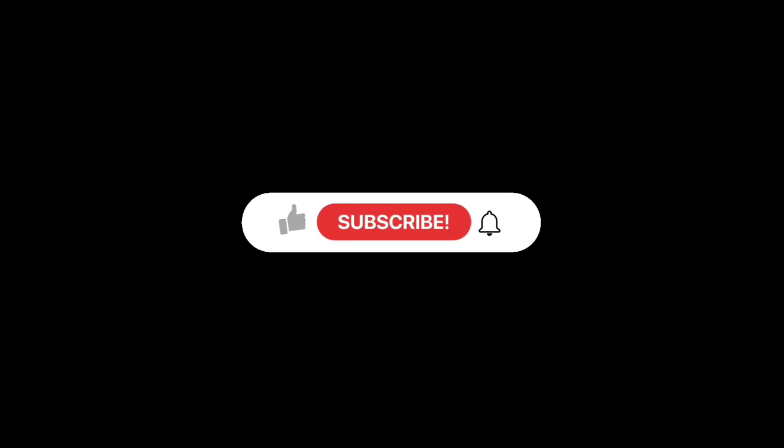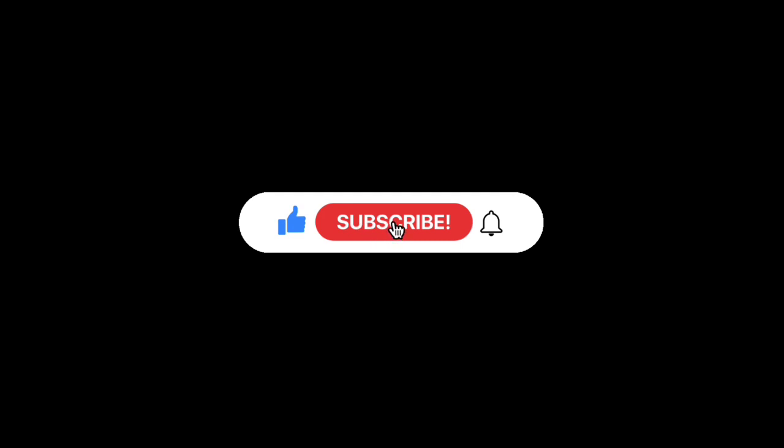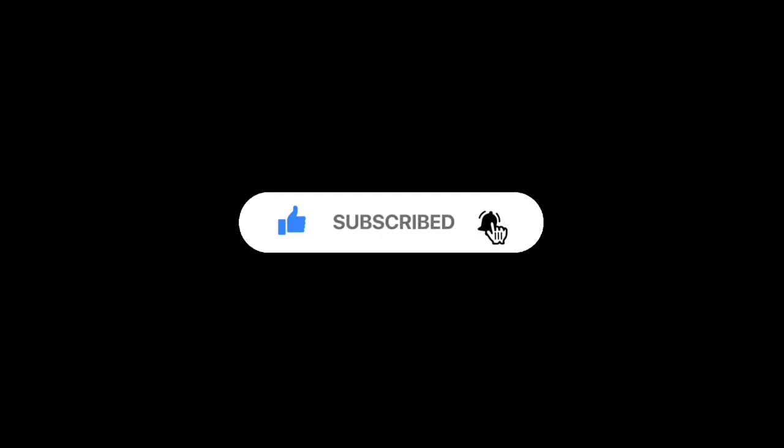Dear viewers, please watch, like, share and subscribe our English channel so that I can make more videos on spoken English. Thank you. Thank you one and all.